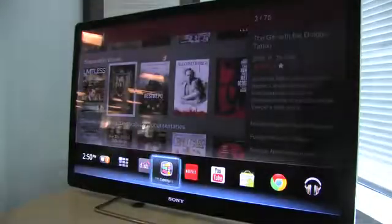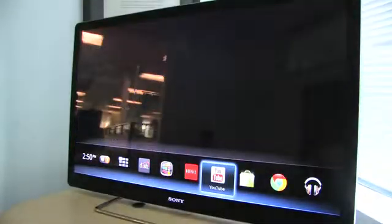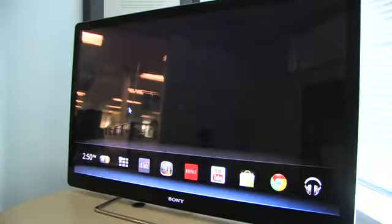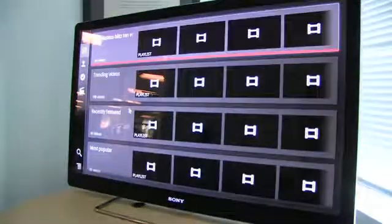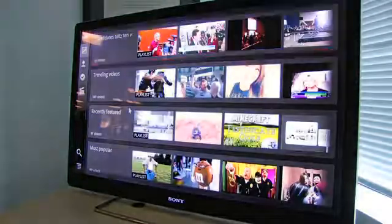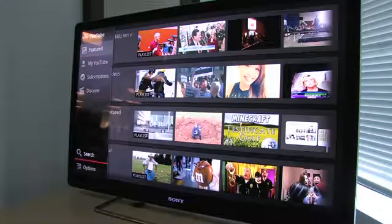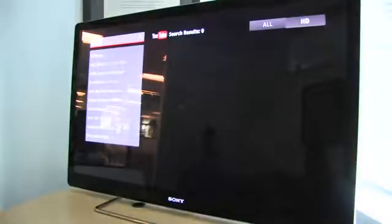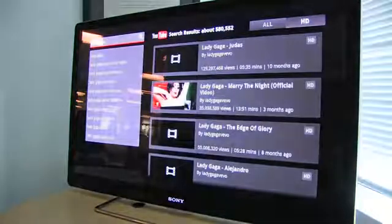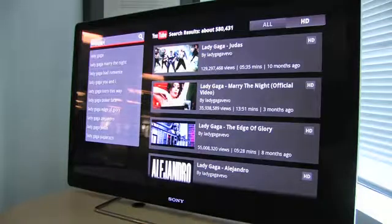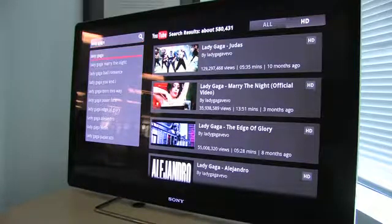And then YouTube. This is our YouTube Leanback app — an Android application specifically optimized for Google TV. This allows me to easily search for content. So I can search for Lady Gaga and easily get a set of Lady Gaga results.